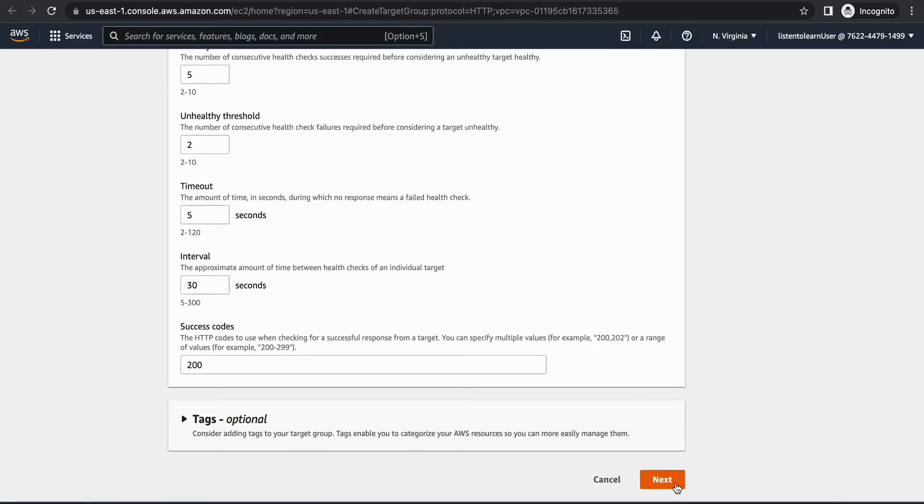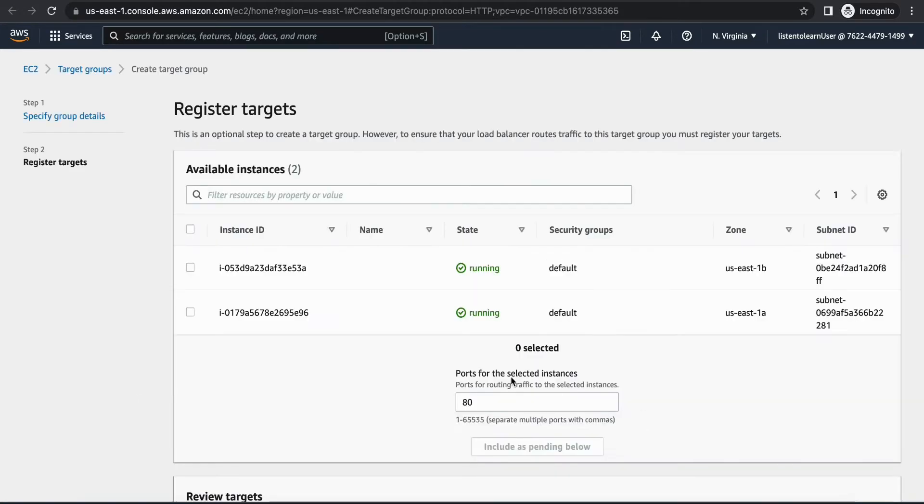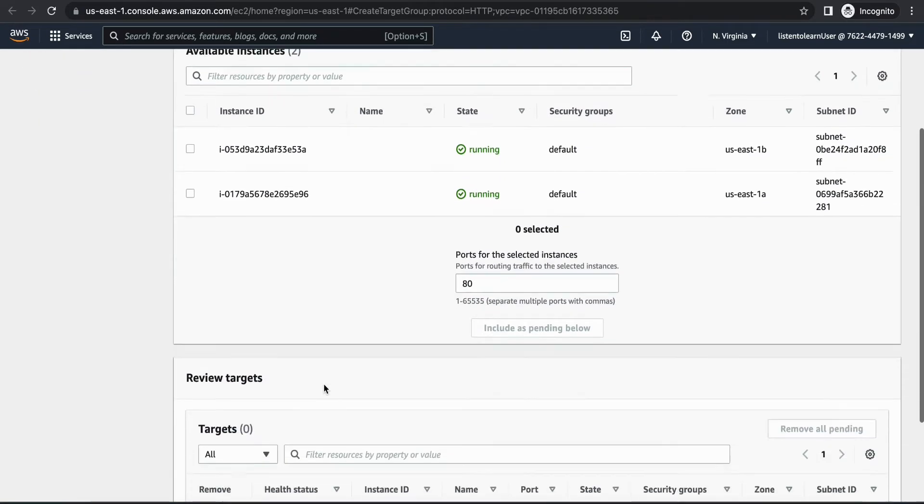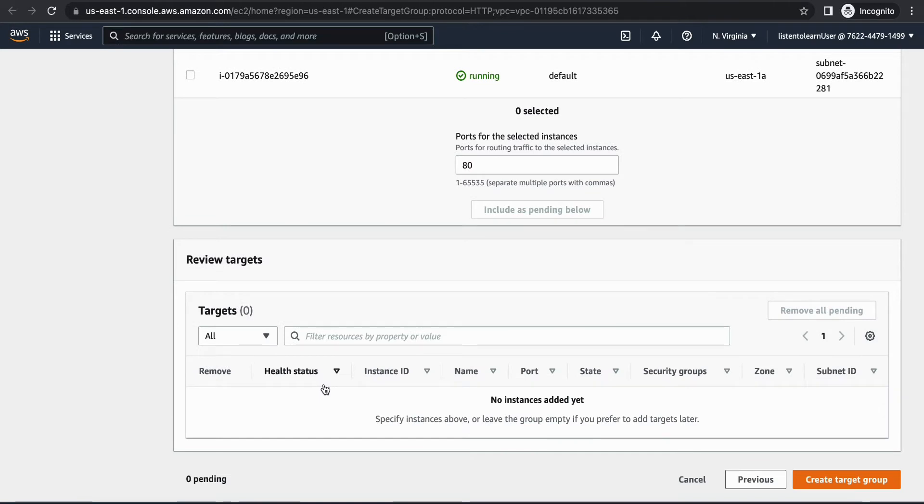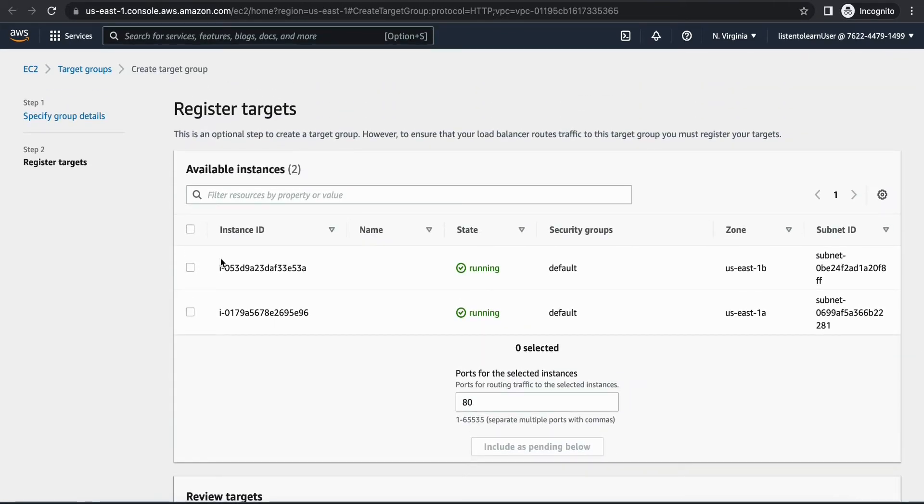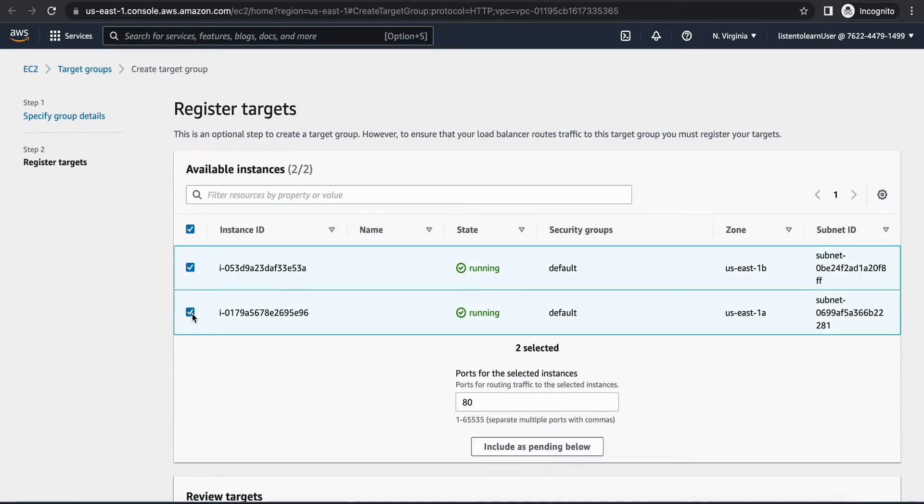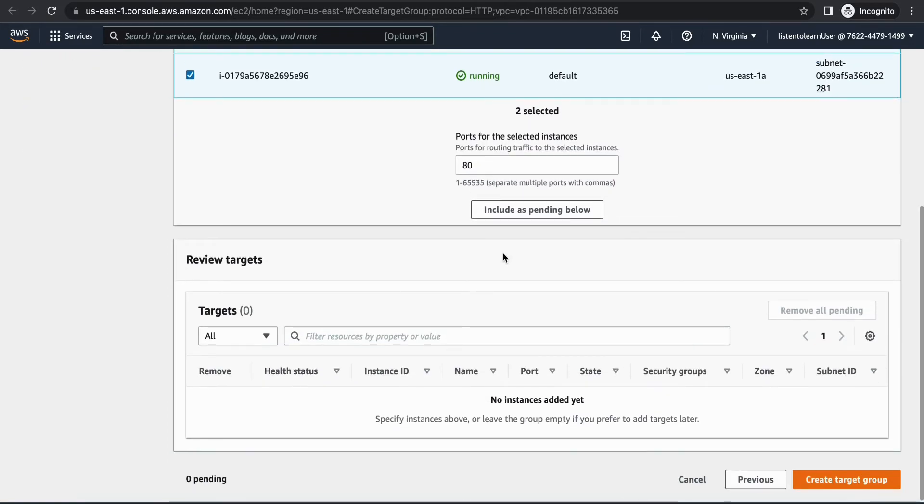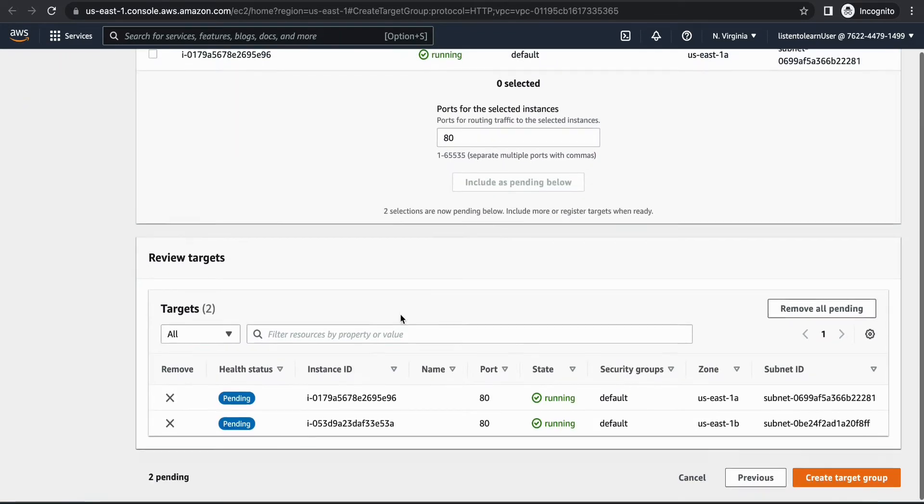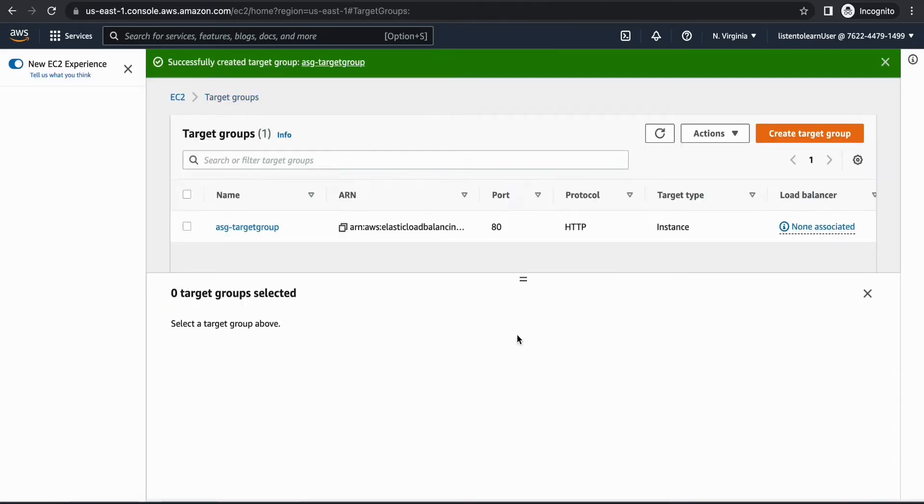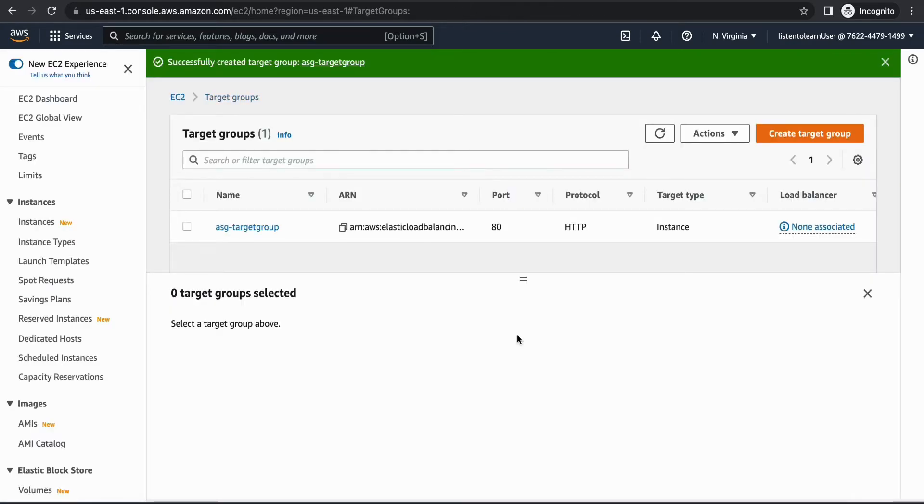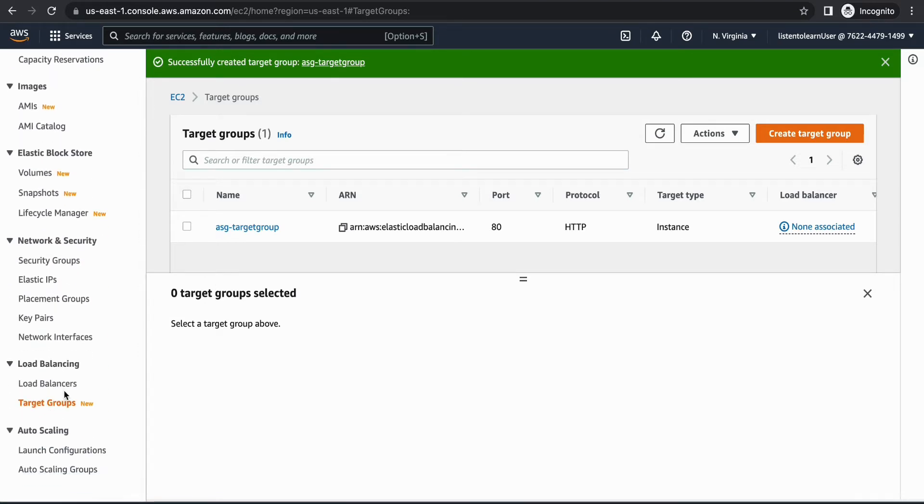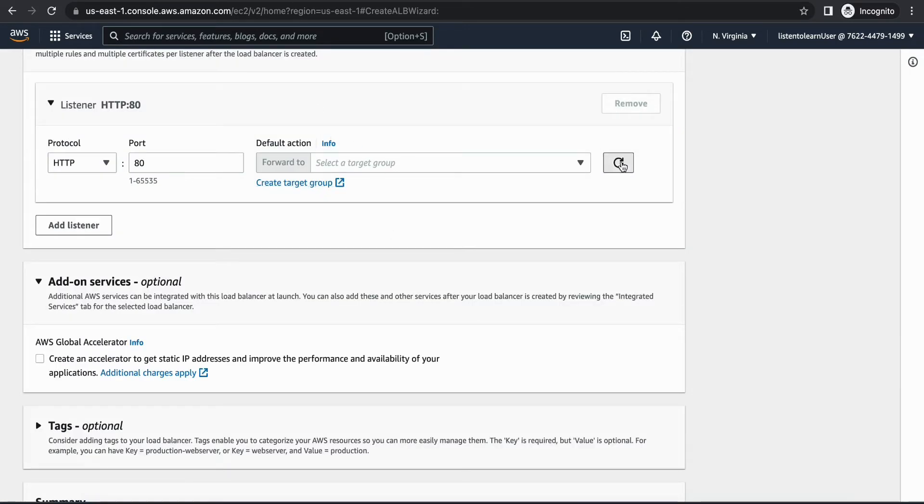This target group will be in the same VPC and the health checks can be left as default for now, but according to your use case you can change them. Health checks will periodically check if your instances are healthy, or if it's unhealthy then it will stop sending new messages to it. While first creating the target group, if you already have a few instances running you can register them.